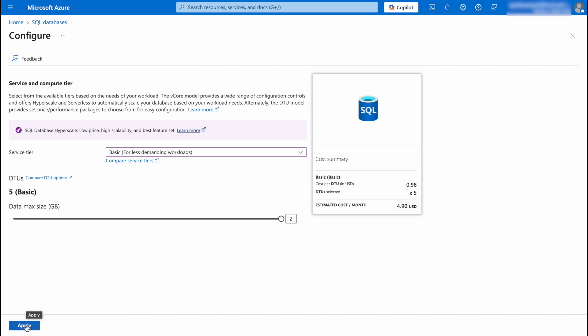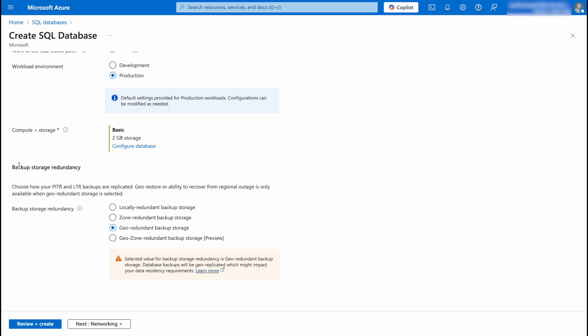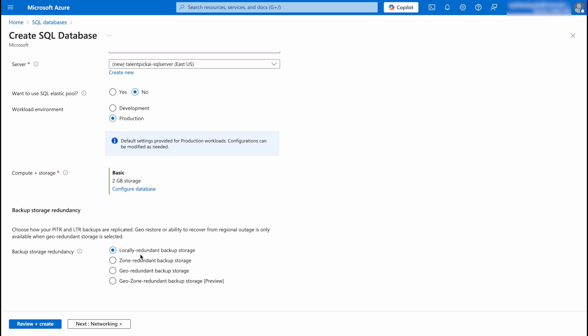Then we have backup storage redundancy. So this is the cheapest option, locally redundant backup storage. And zone redundant and these become more expensive however your data is much more available in case something happens.